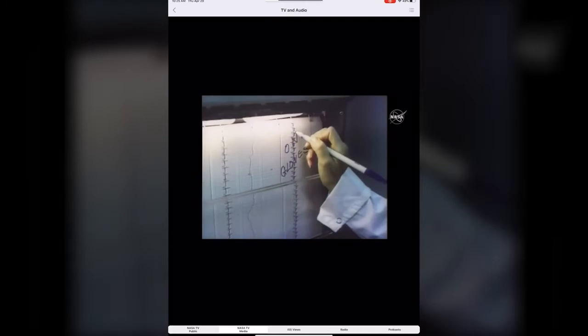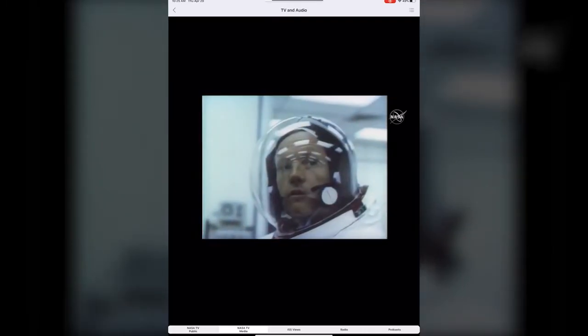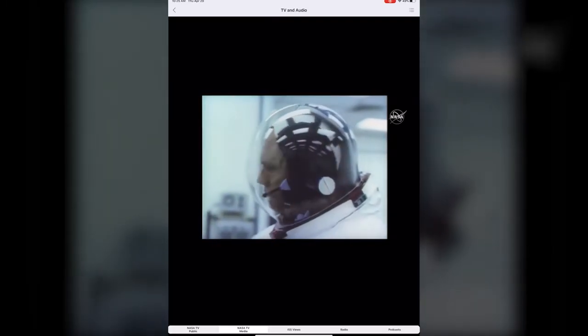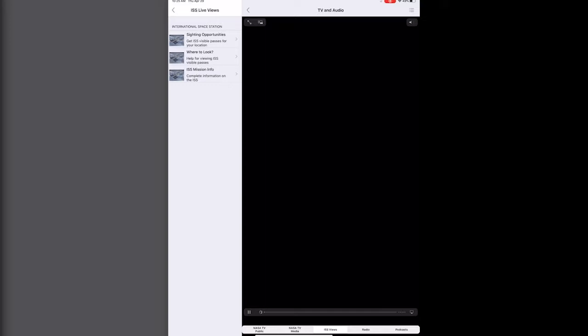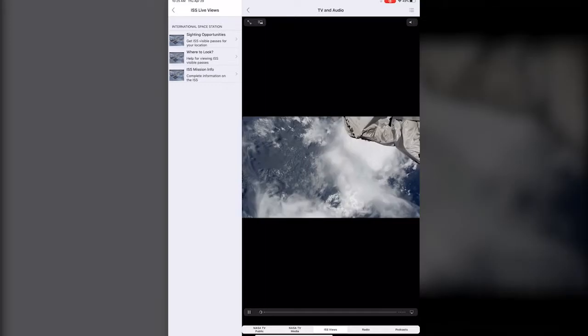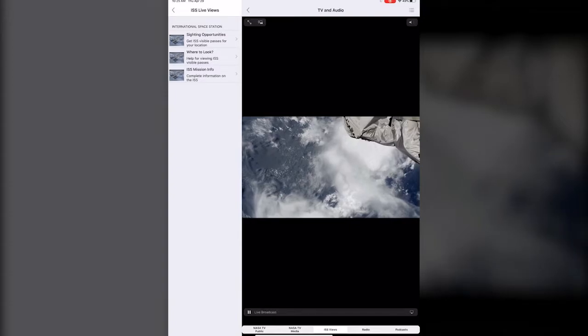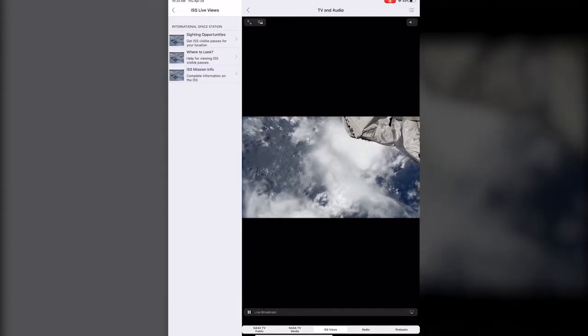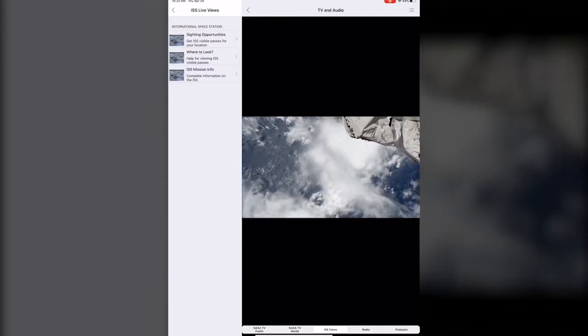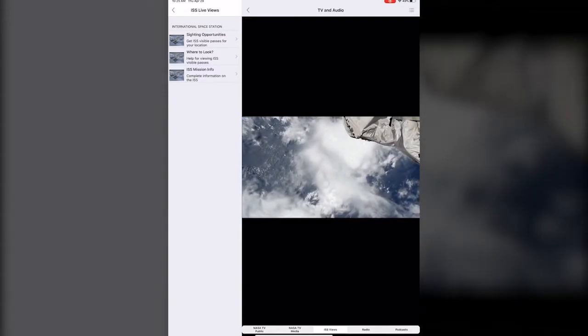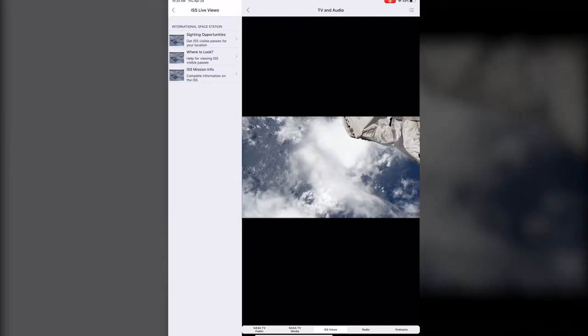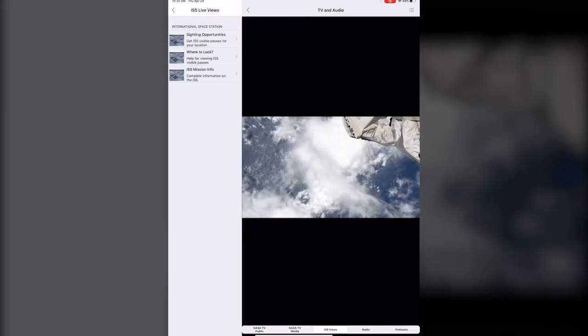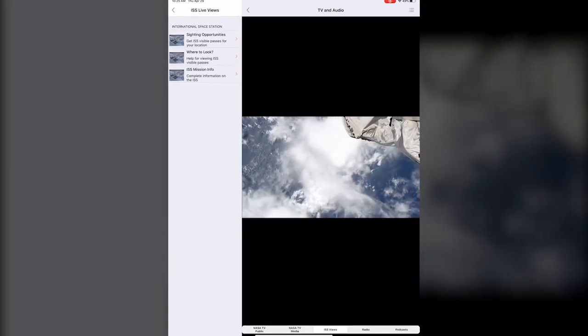I'm gonna make that a little bit quieter. Then ISS, I thought this was super cool because this is what the International Space Station is currently seeing and currently transmitting.